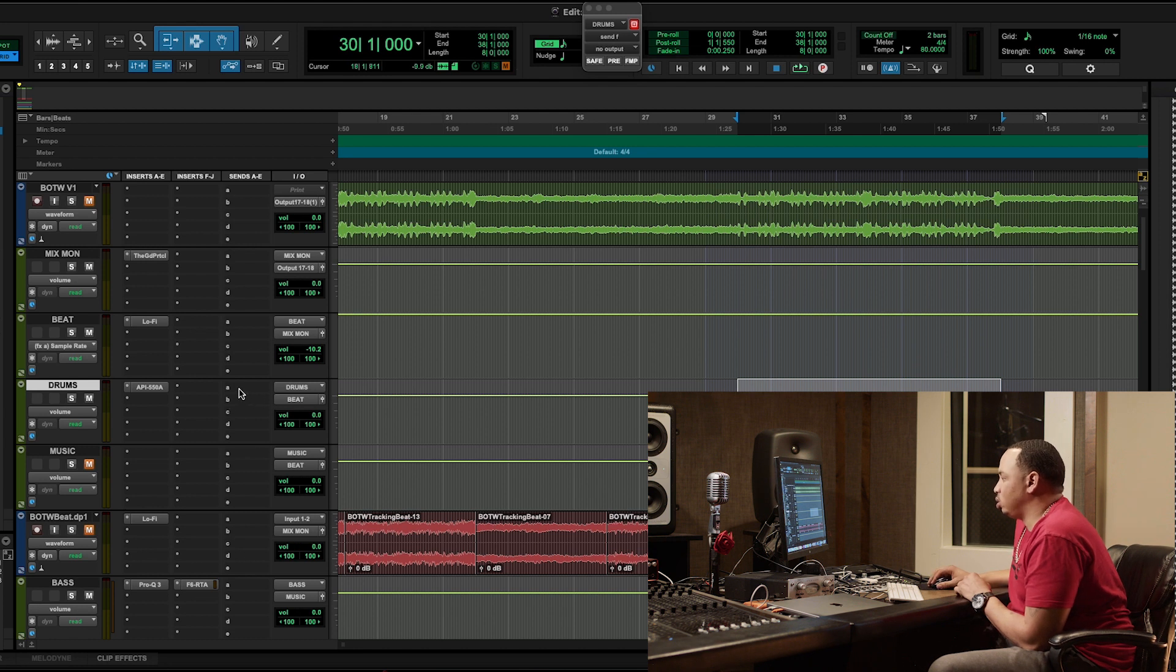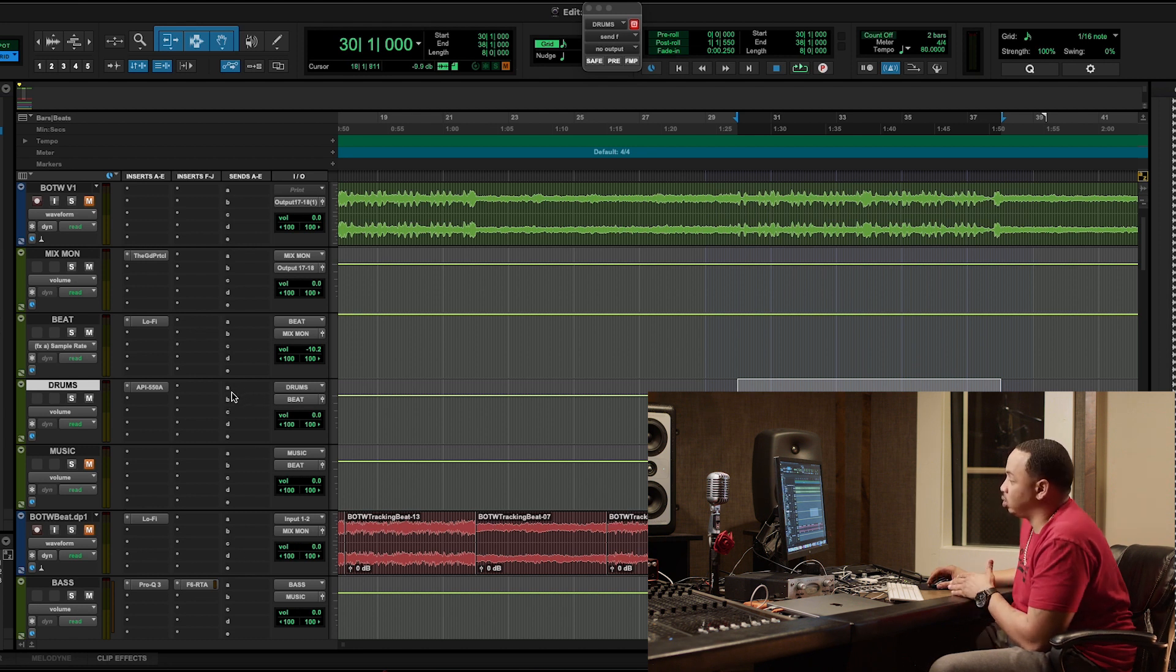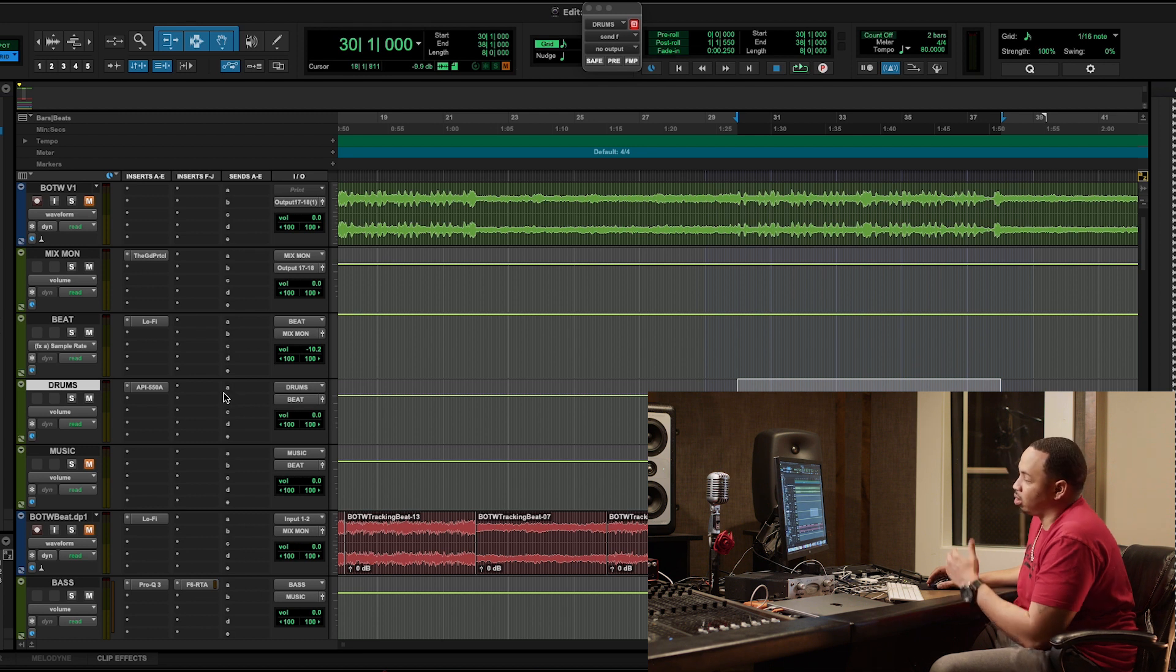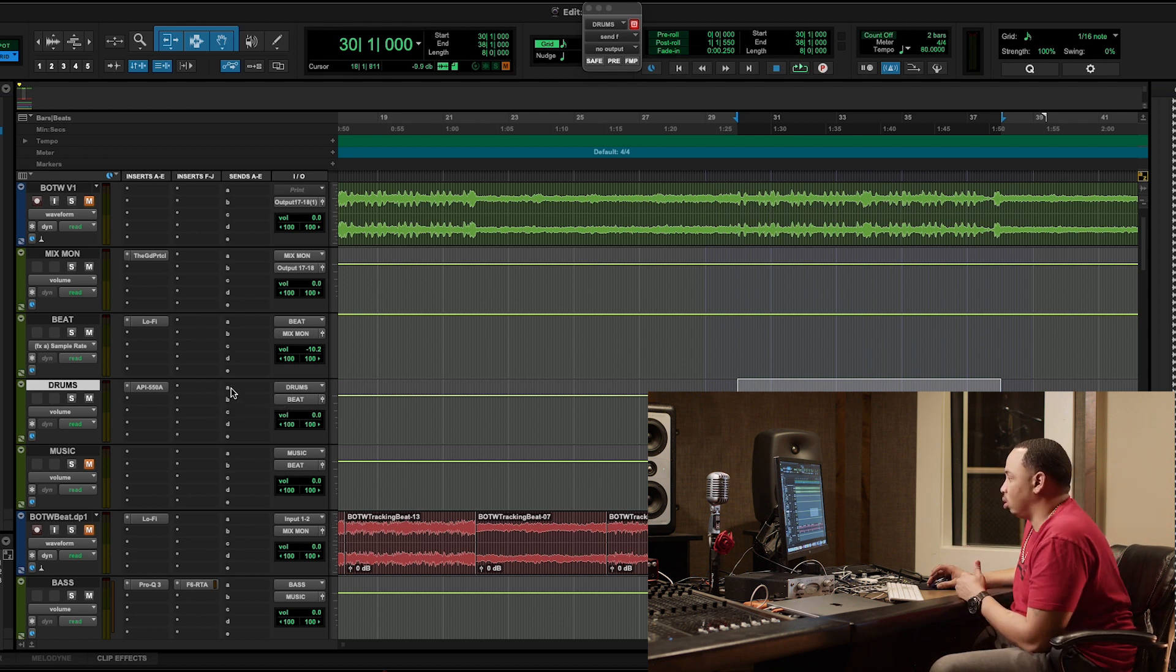So what I'm going to do, I'm going to create a send that's going to duplicate that signal, and then I can compress that signal and blend it back into the original.